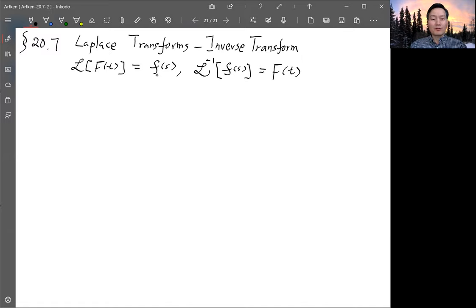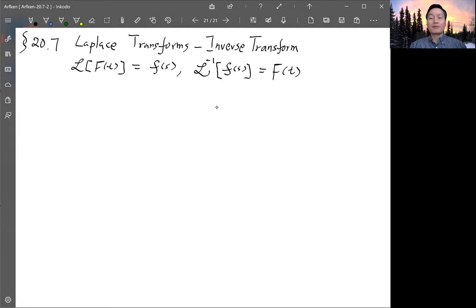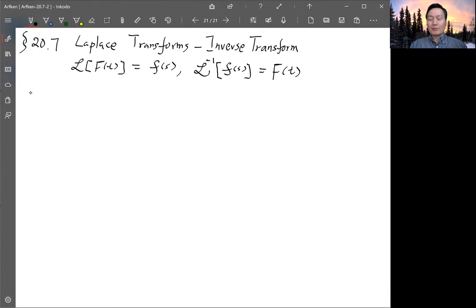So if you transform and get F, then the inverse will give you back capital F. There's a discussion that there's some subtlety — the inverse transform can differ from the original function by a finite number of isolated points, meaning the function would not be continuous. But usually when we do a physics problem, that would not be the case, so we usually assume that when you look up the inverse transform, you'll get back the original function.